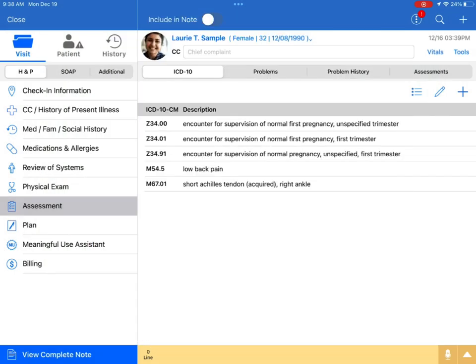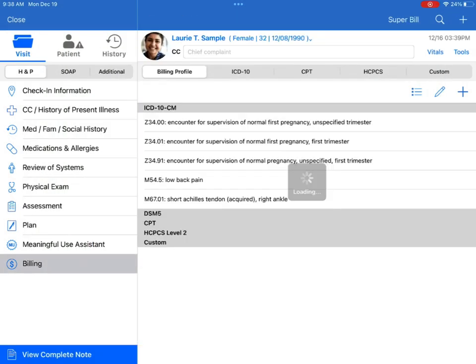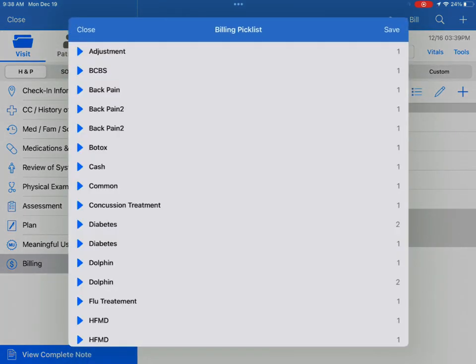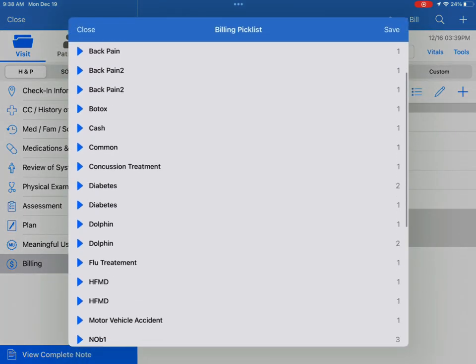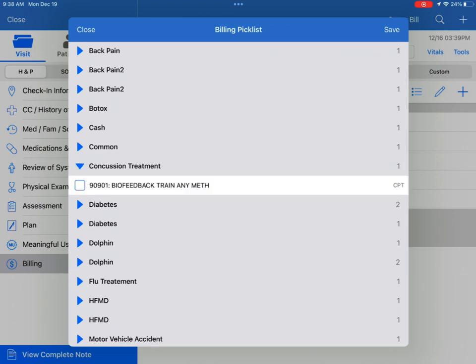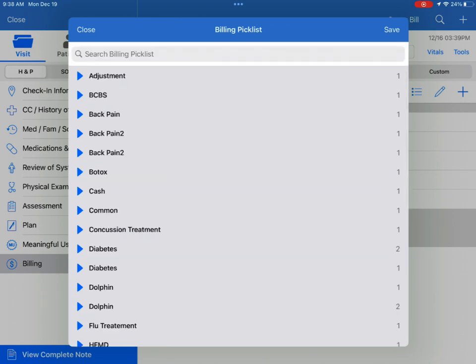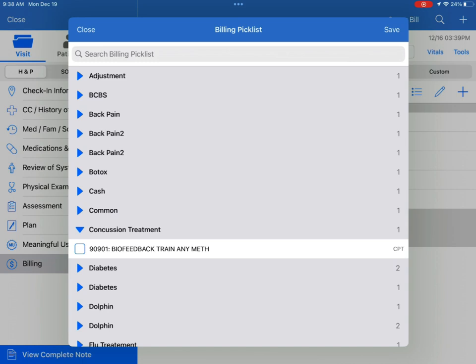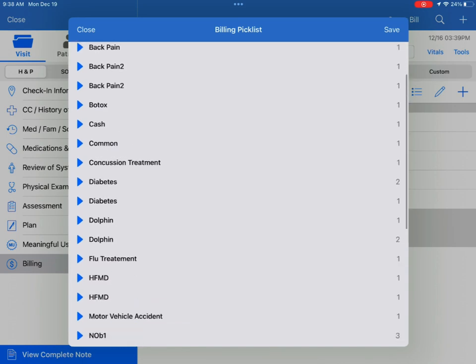The second place you can access the Pick List is under the Billing section. Again, tap the three lines with the star bullets icon. Now this list will include the ICD-10 codes we just saw under Assessment, in addition to any CPT, HCPCS, and custom codes that you have saved in your Pick List.